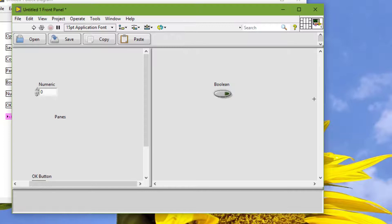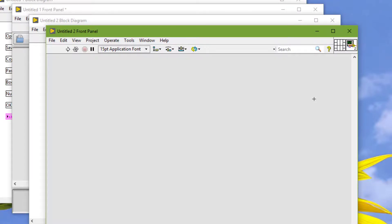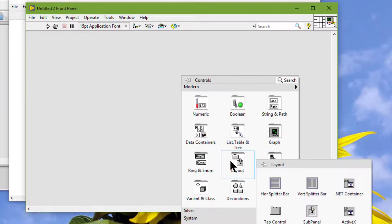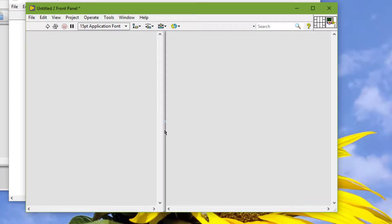When we create a new blank VI, the front panel has a single pane which fills the window, so the front panel owns this pane and is the pane's parent. When we place a splitter bar on the pane, the splitter bar replaces the pane in the front panel object hierarchy and creates two new child panes.